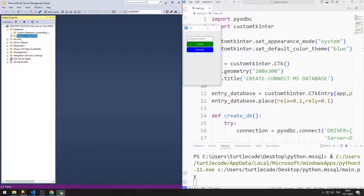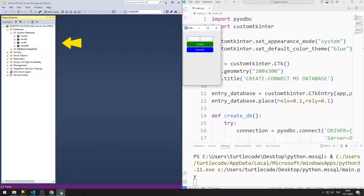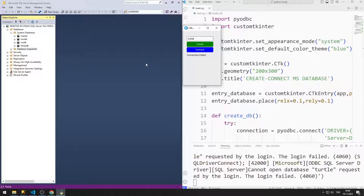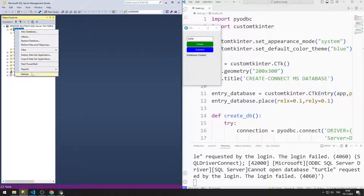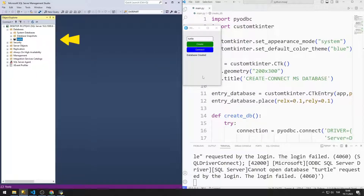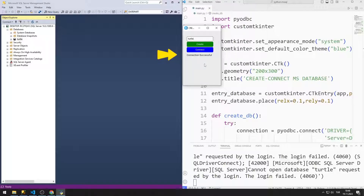Currently, there are only system databases in SQL Server. I am trying to connect to a database named Turtle. The error message was shown in the Label object because there is no database named Turtle. Let's create the database by clicking the Create button. The database has been created. By clicking the Refresh button, we can see the newly created database and connect to it by clicking the Connect button.